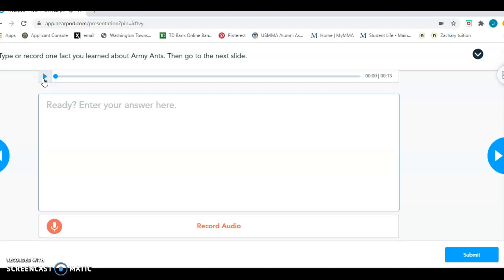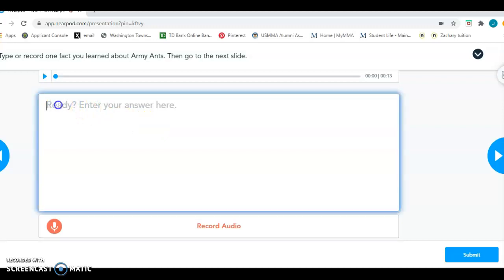Now on this page, there's two ways you can record your answer. The first way is in this big text box, just like if you had a text box in another app. You just click on it and you would start to type I learned. And you would keep going.